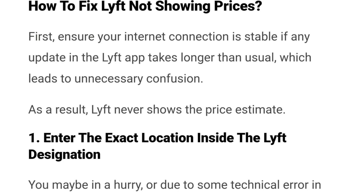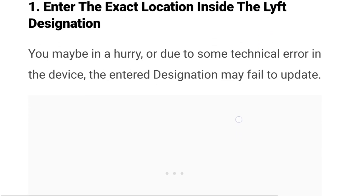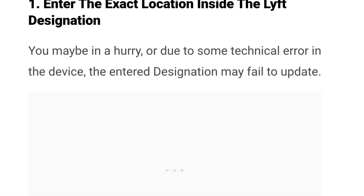First, ensure your internet connection is stable. If any update in the Lyft app takes longer than usual, it leads to unnecessary confusion and as a result Lyft never shows the price estimate. Number one: enter the exact location inside the Lyft destination.